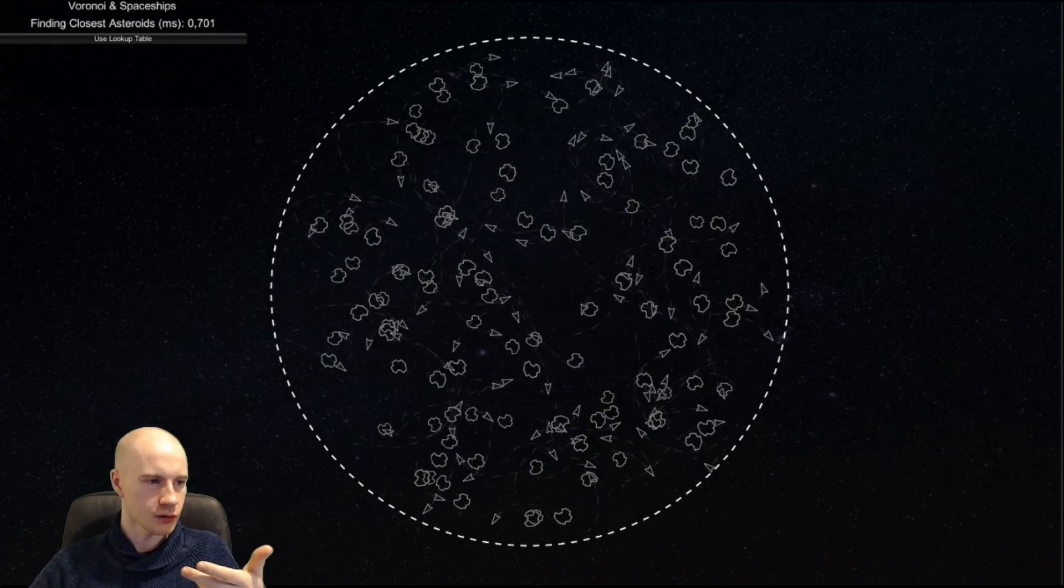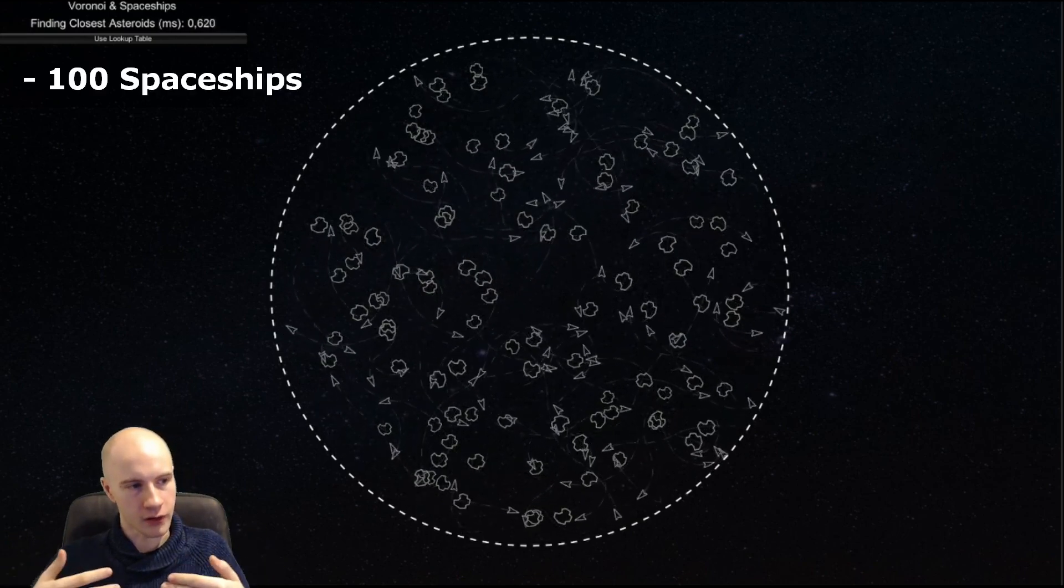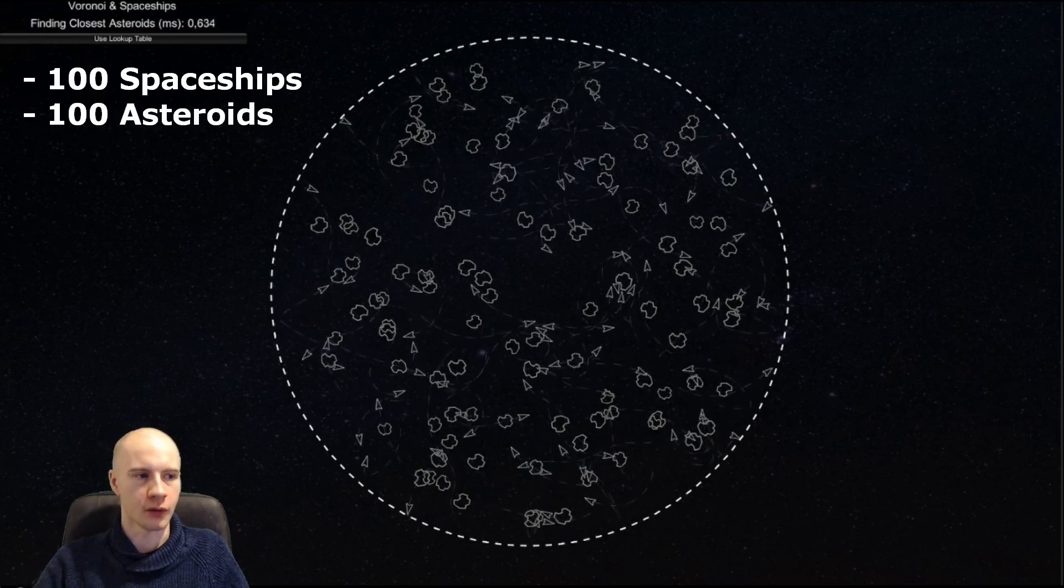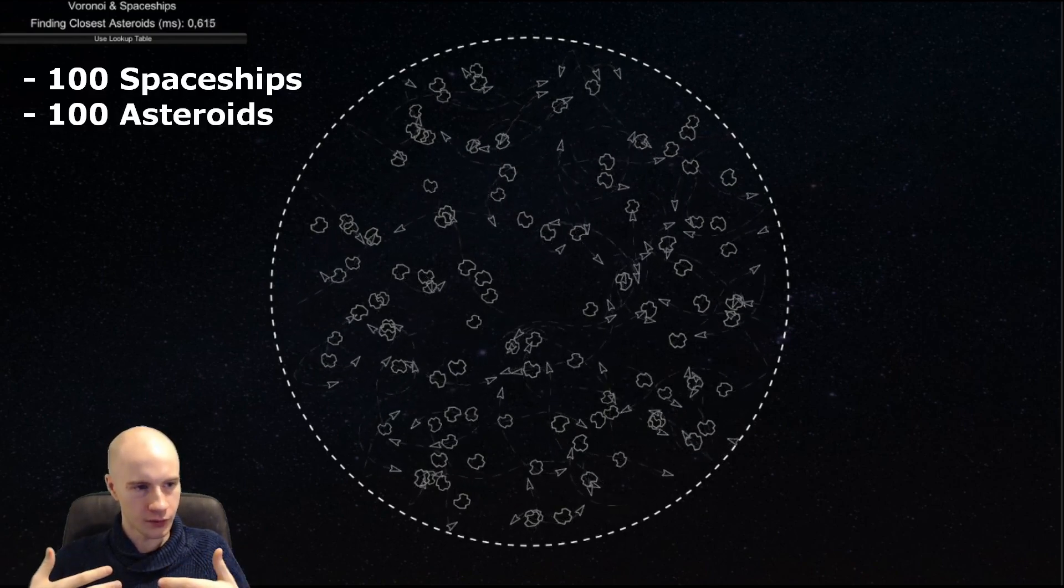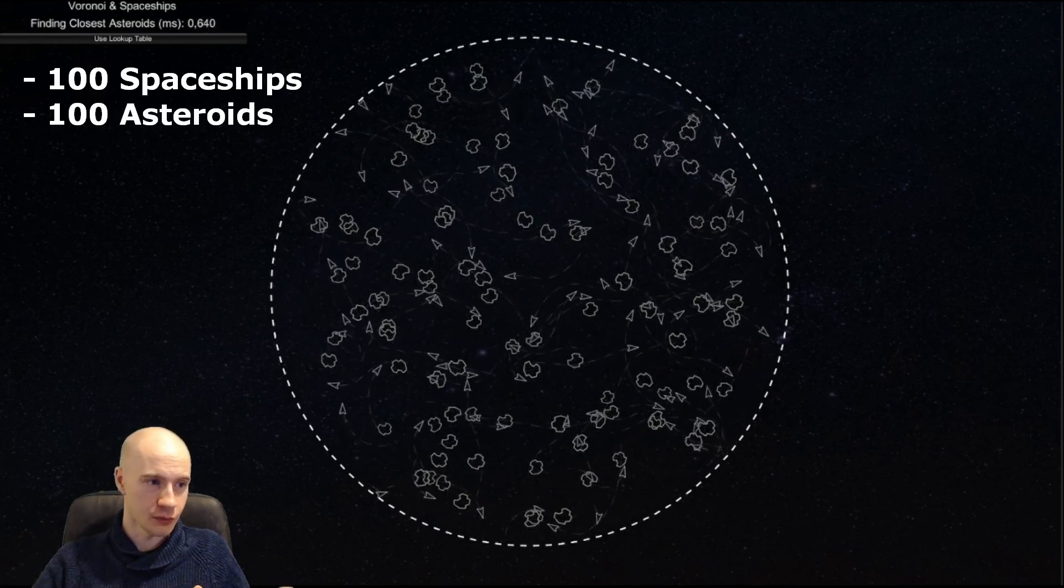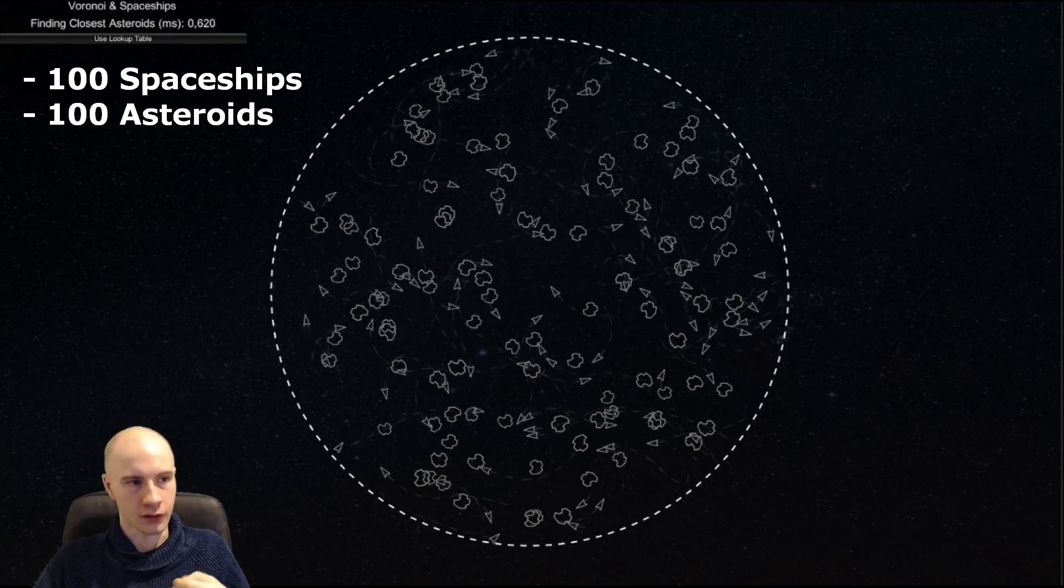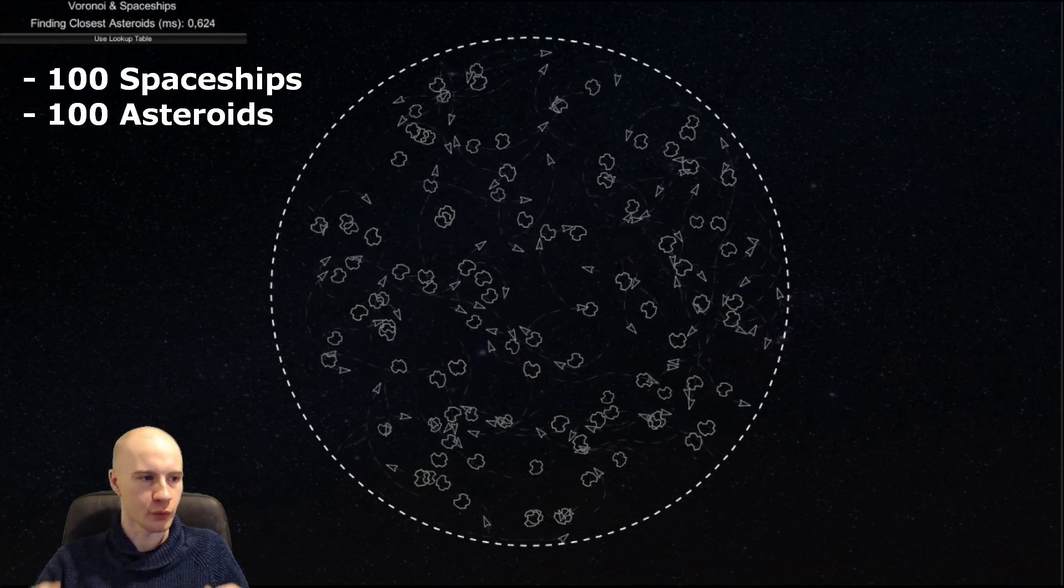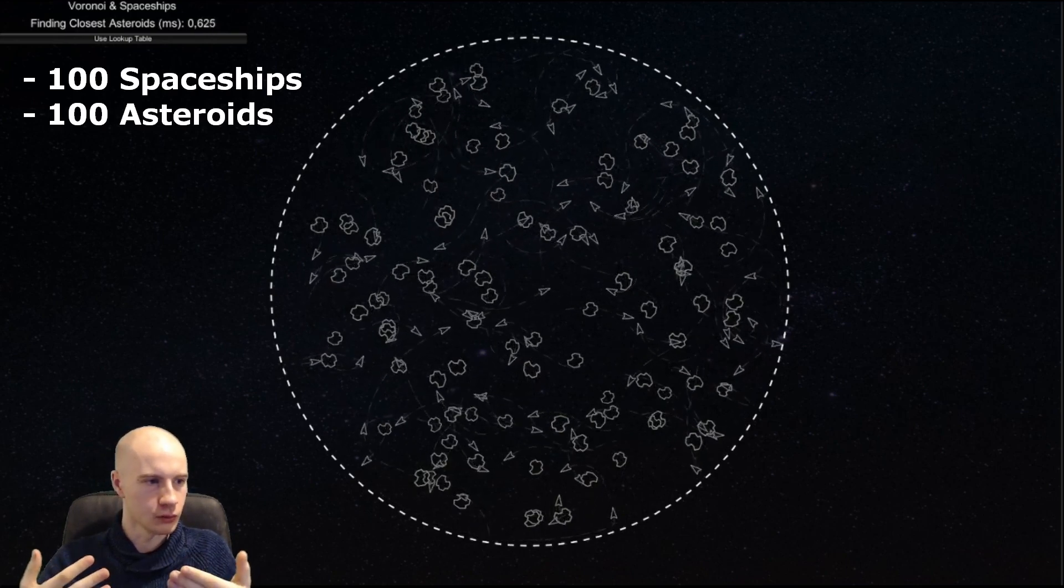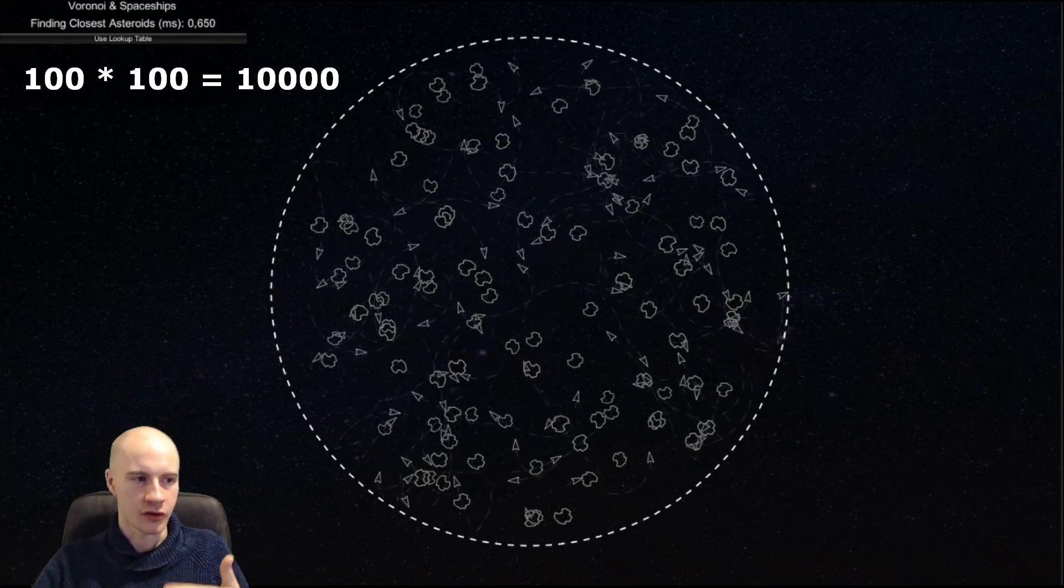Why does it take so long? Well we have 100 spaceships, we have 100 asteroids and for each spaceship we're checking 100 asteroids. So the total number of comparisons we do is 10,000 which is a lot.